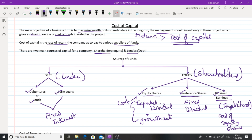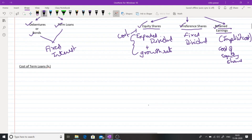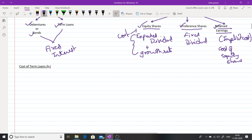Now let us understand how to calculate the cost of each fund in detail. We will start with cost of debt, beginning with cost of term loans. Before that, let us understand the concept of tax shield involved in debt capital. What does the phenomenon of tax shield mean? Let us understand this with the help of an example before arriving at the cost of debt.